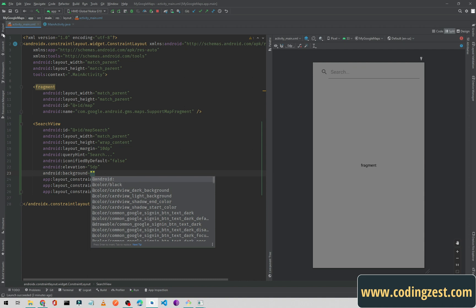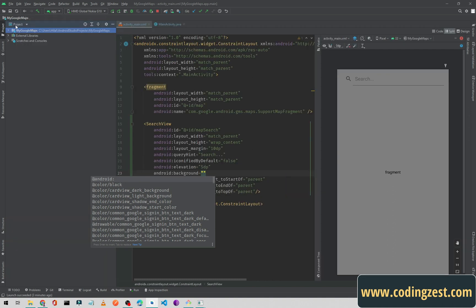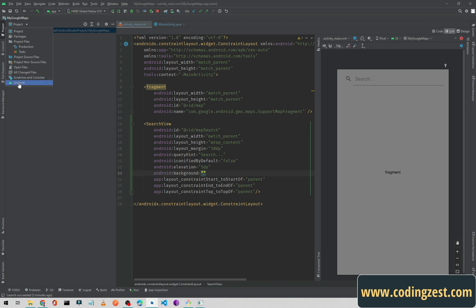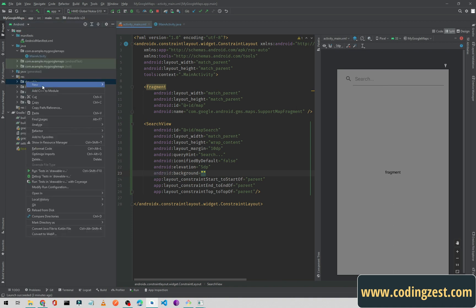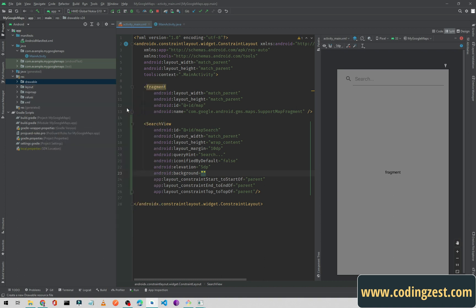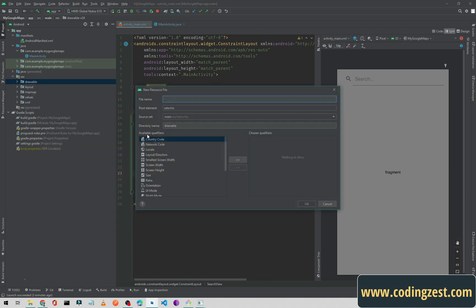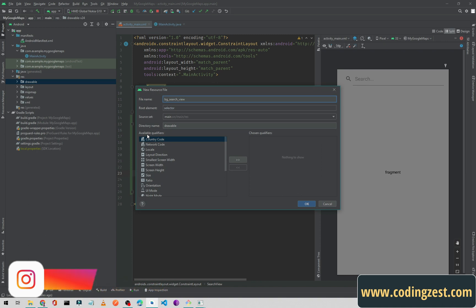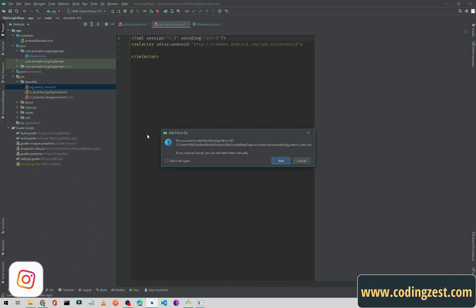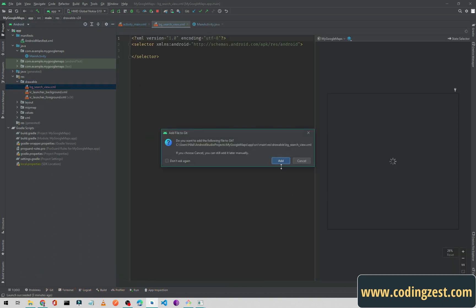What I will do is go to my drawables, right-click, create a new drawable resource file, and I will name it bg_search_view and hit Enter. Let me add all the things here.